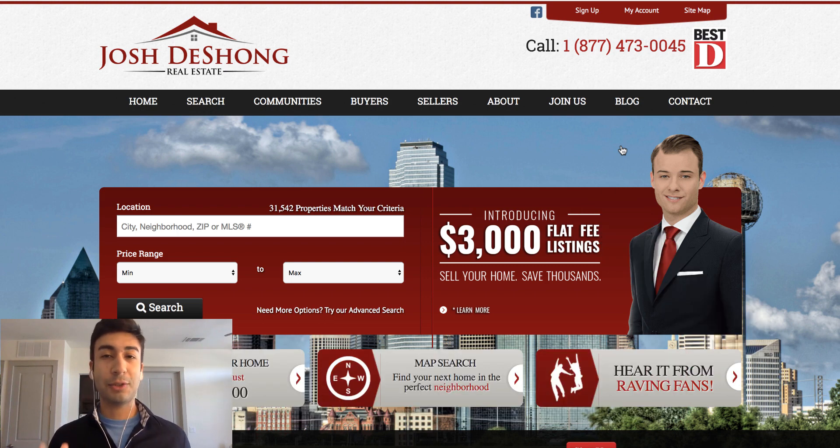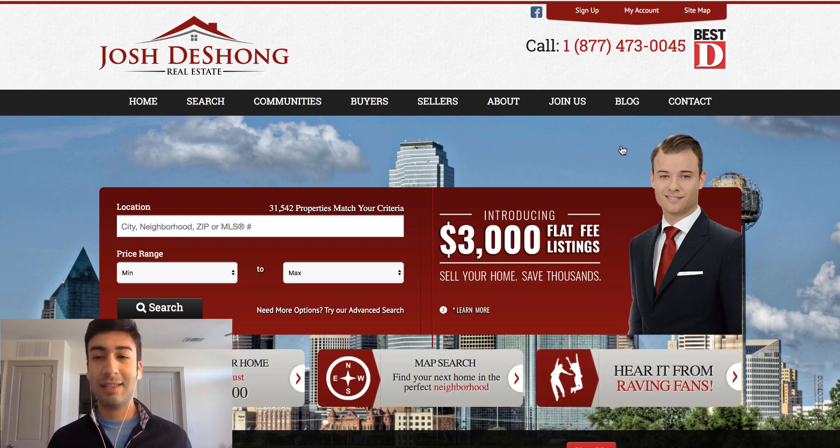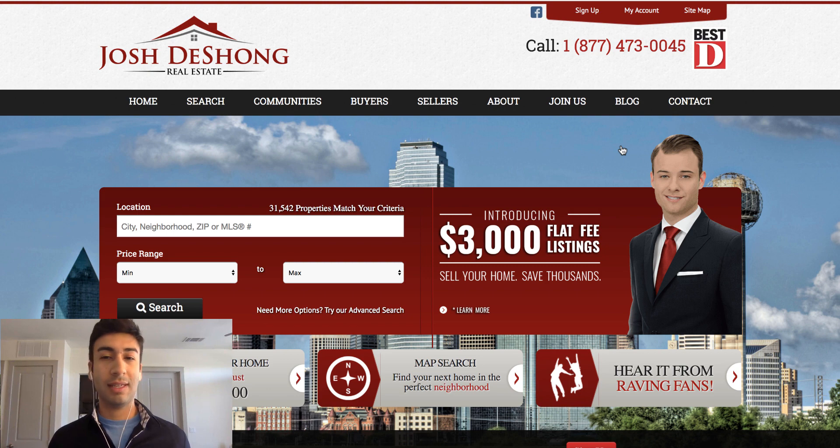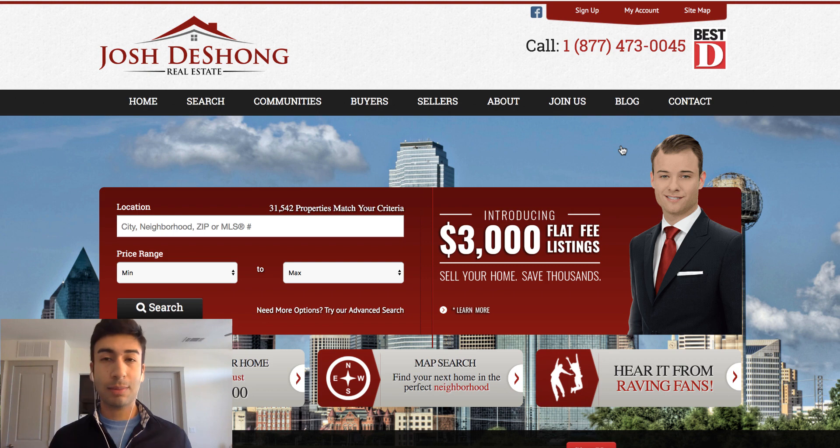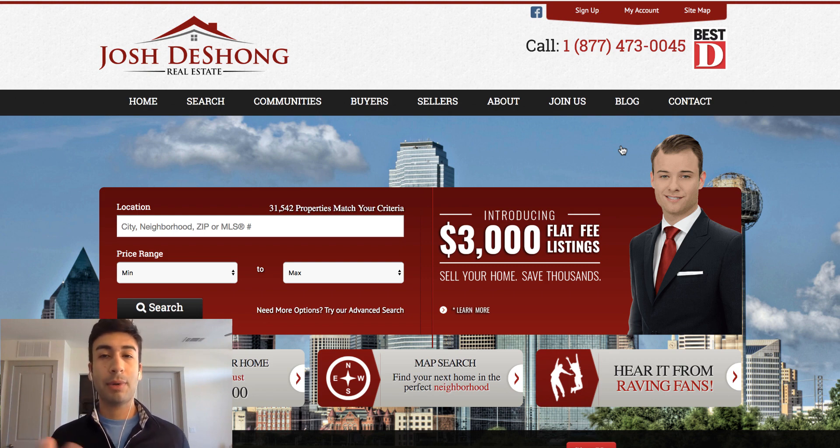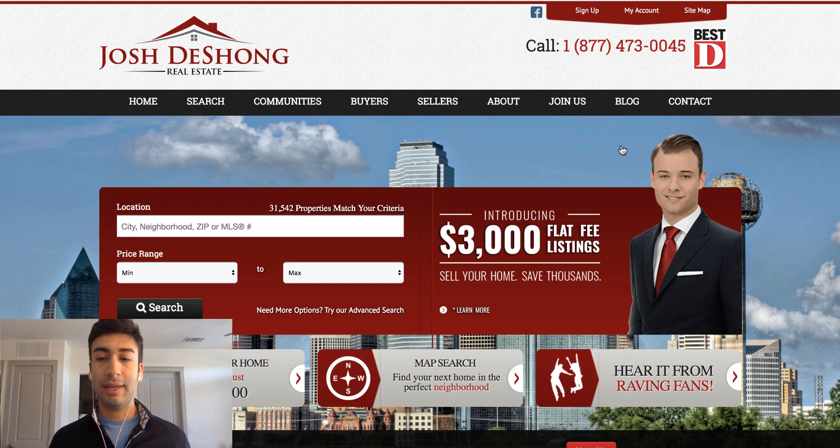All right, so let's get into today's training. The first example that I pulled up, I don't know who this guy is, but this is a real estate agent. So this is actually a very profitable niche to get into. There's a ton of profitable niches out there, but this is a great niche to approach new clients for chatbot marketing.